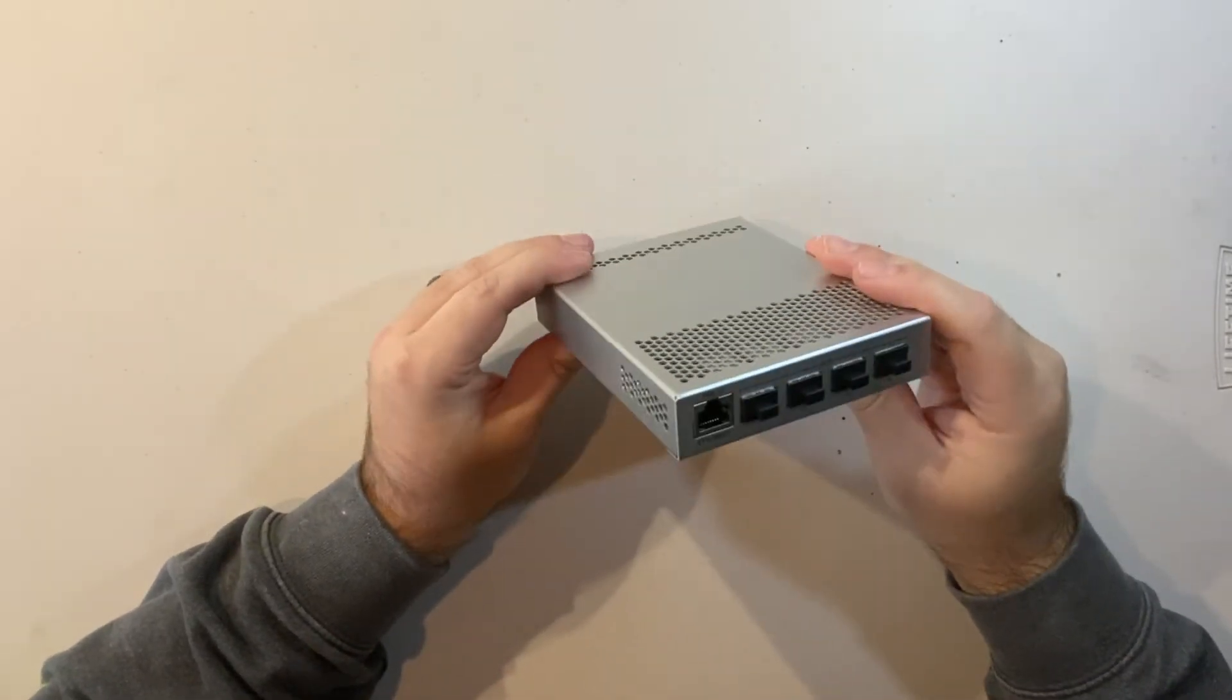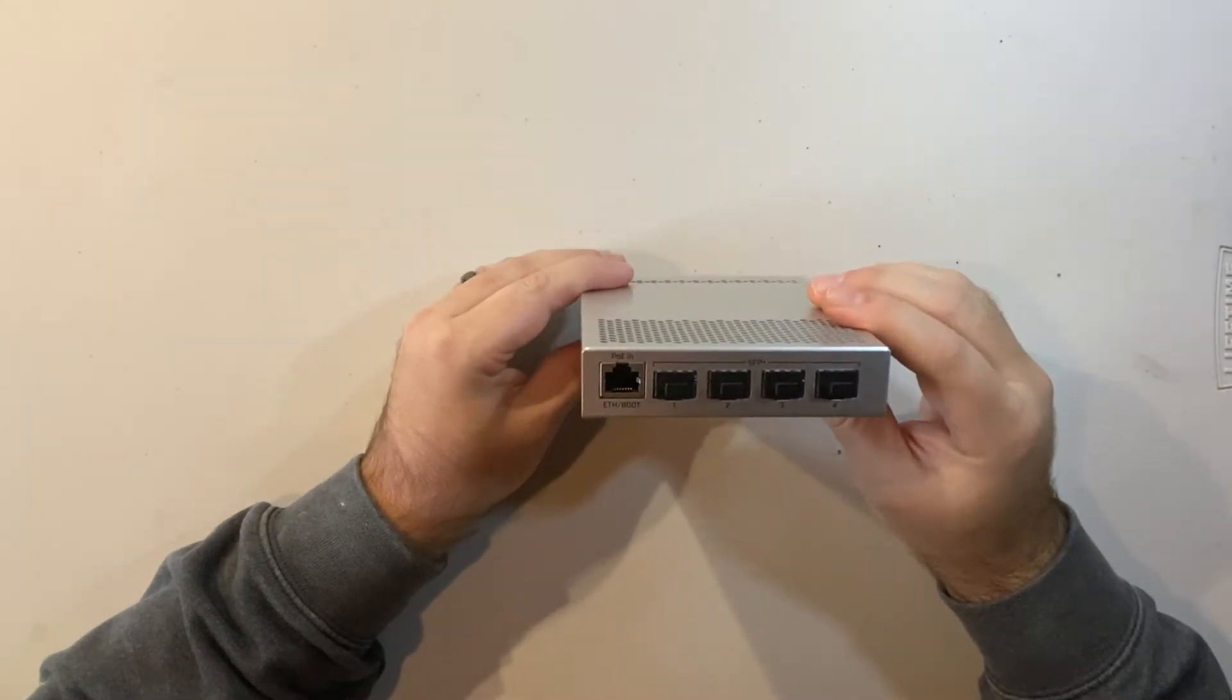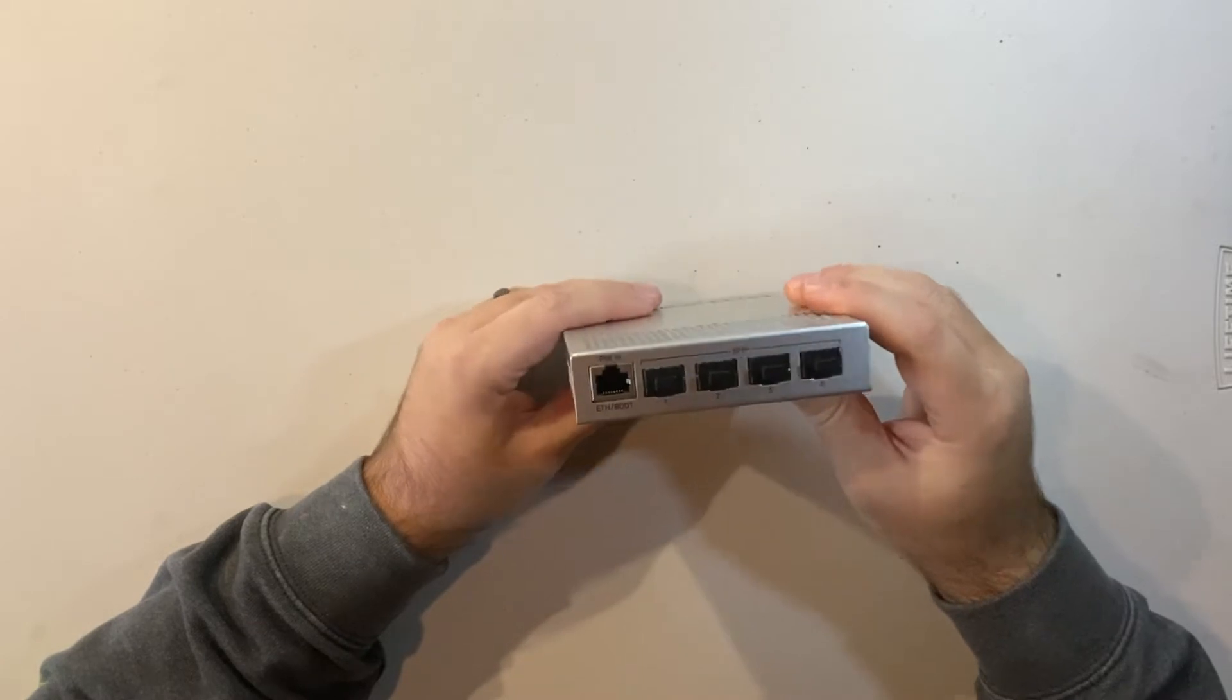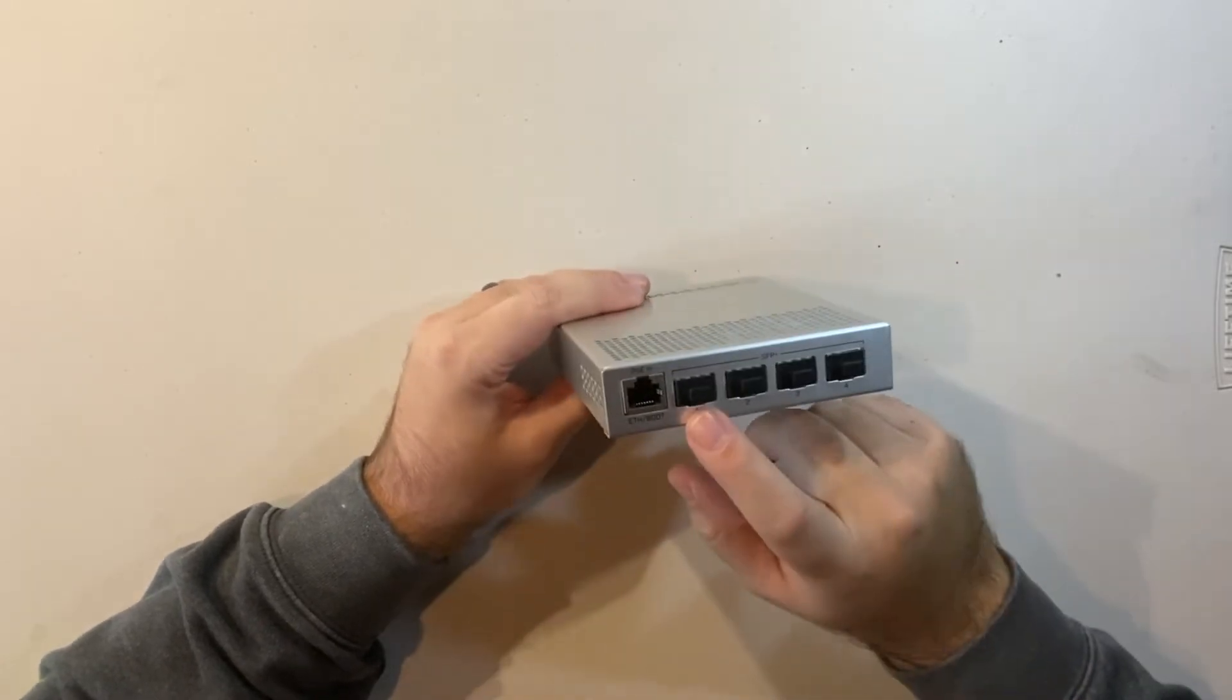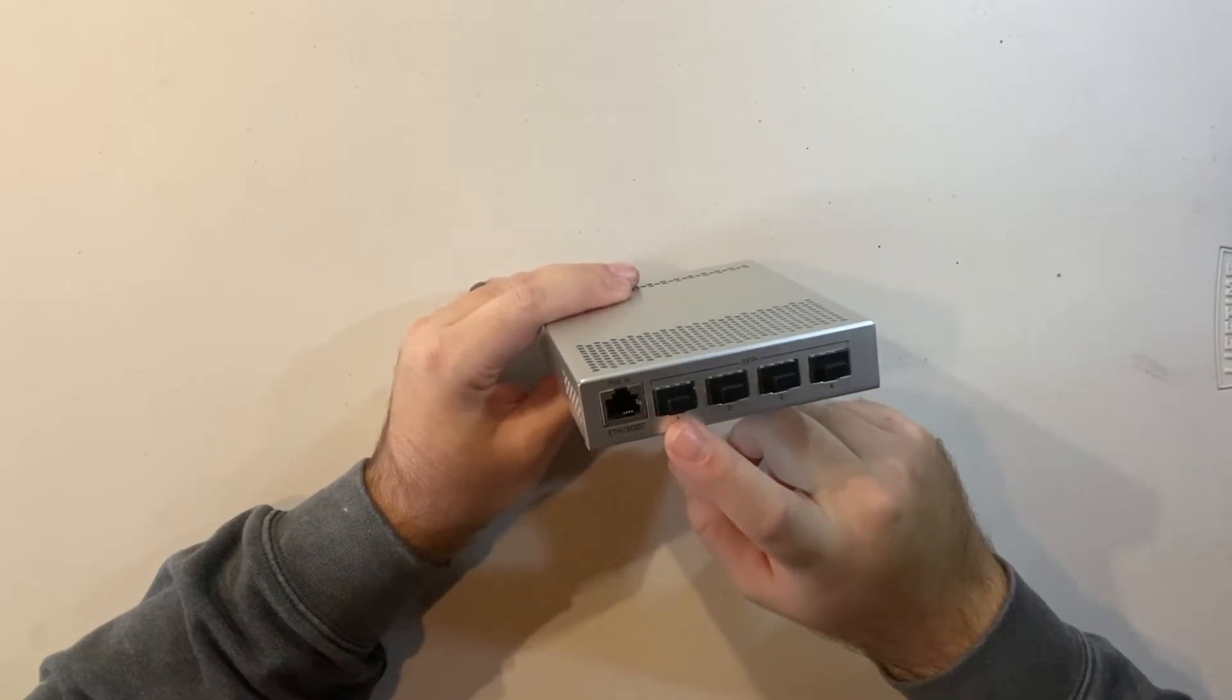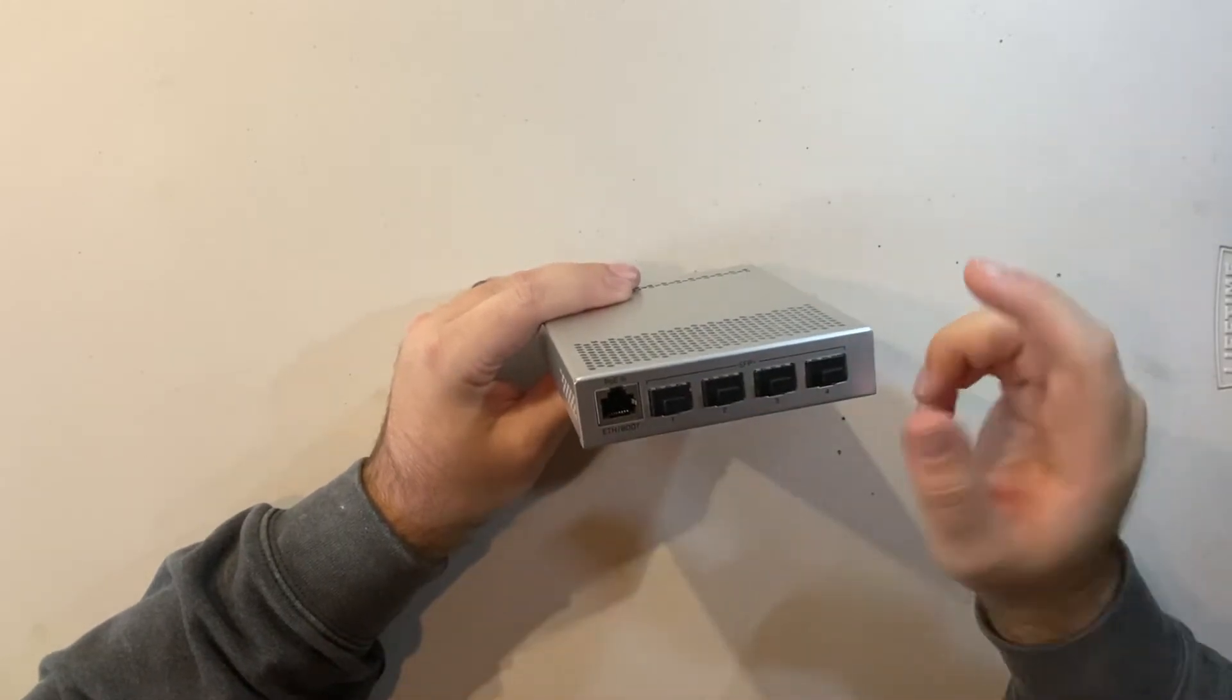So why would you need this? Why would someone want this? Well, if you have a situation where you have maybe two network switches that have SFP plus ports that run 10 gig, you can daisy chain them.